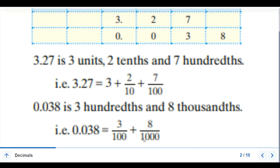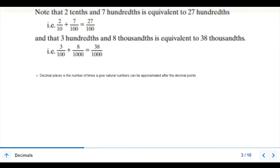Here we have 2 tenths and 7 hundredths. If we call them together, that is 27 over 100 as a fraction — finding the common denominator. We also have 3 over 100 and 8 over 1000. Adding those together on that common denominator, we get 38 over 1000. These are expressions of proper fractions that can be written in decimal places.